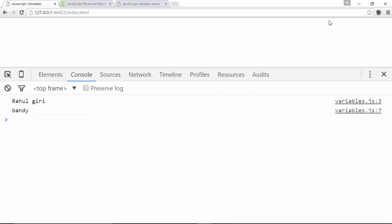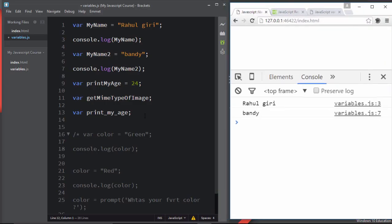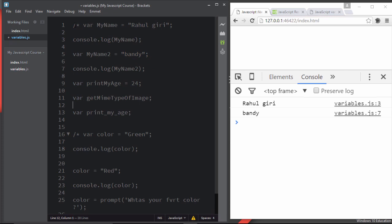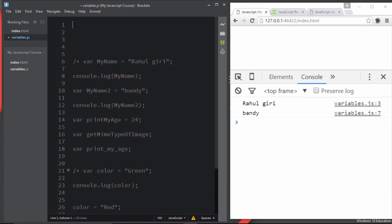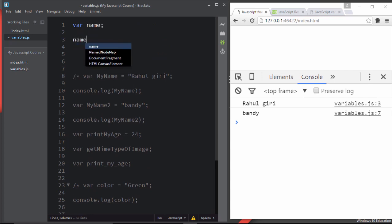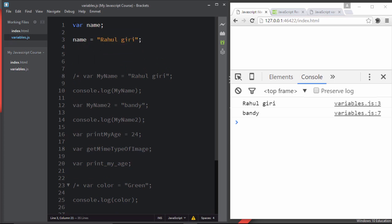Some newcomers make a common mistake: they declare a variable 'name' but later accidentally type 'Name' with a capital. Let me show you — I declare 'name' with value 'Rahul Giri' and console.log 'name'. Then separately I try to reference 'Name' (capital). The browser won't show an error in some cases, so let me demonstrate what happens.